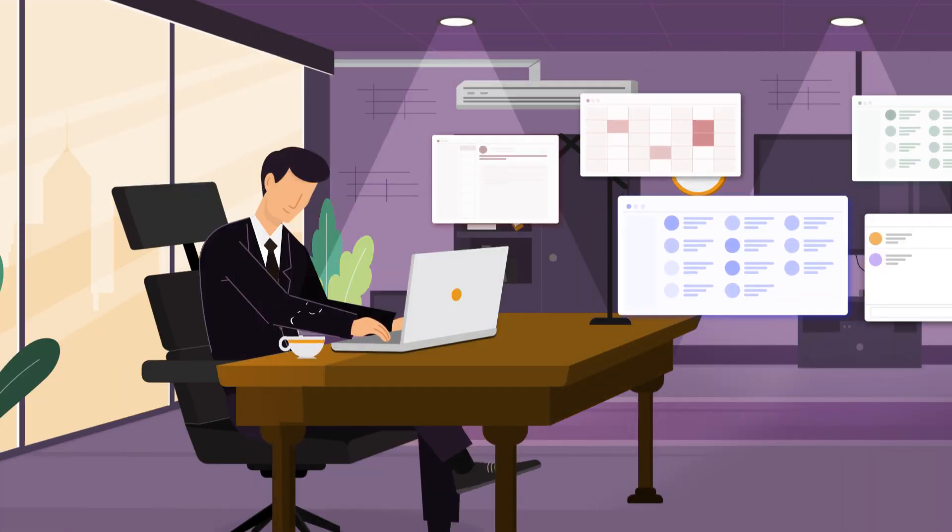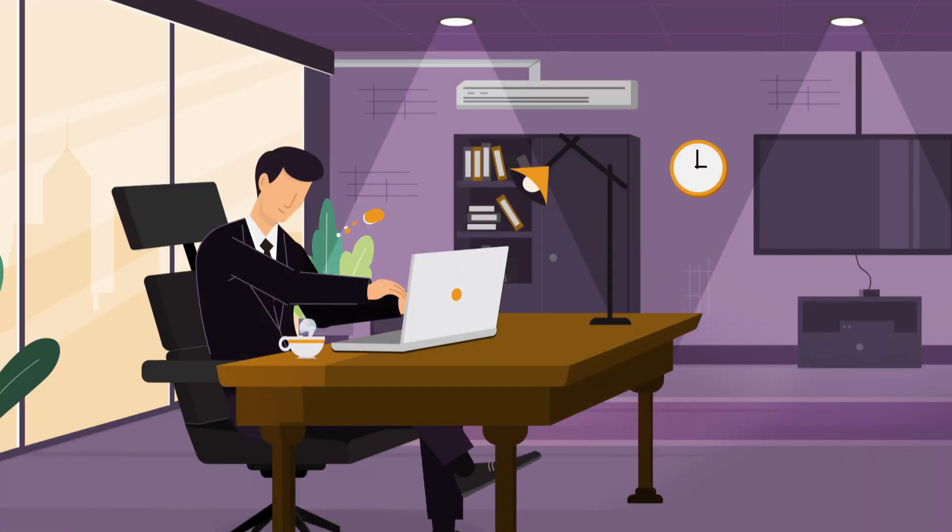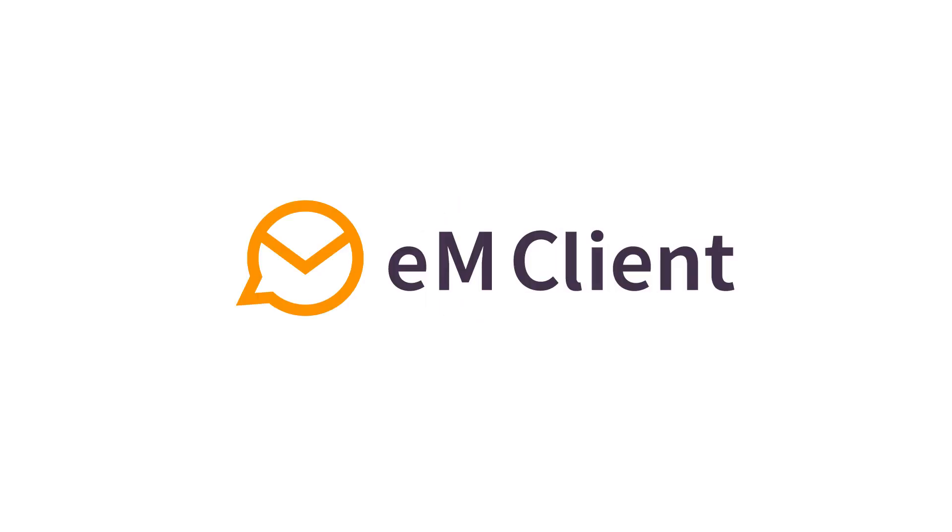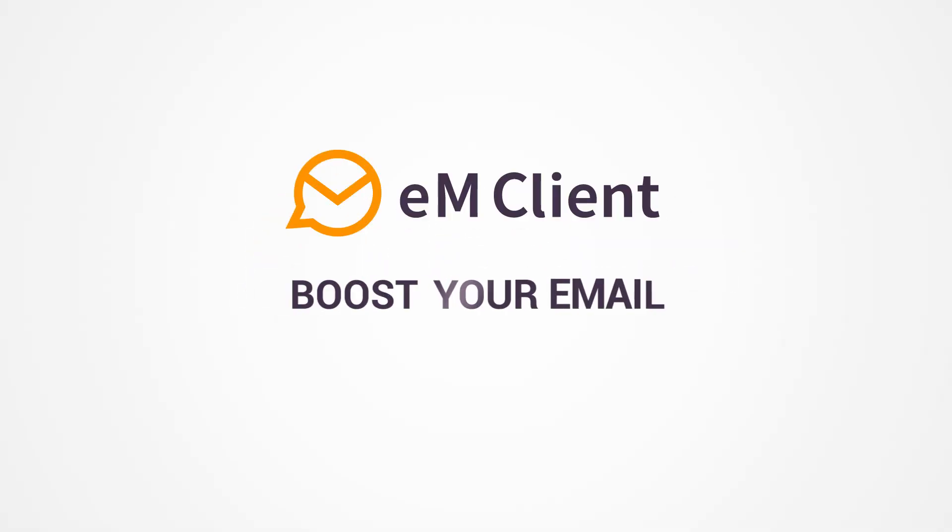EM Client makes your work so much more productive. EM Client. Boost your email. EMClient.com/download.